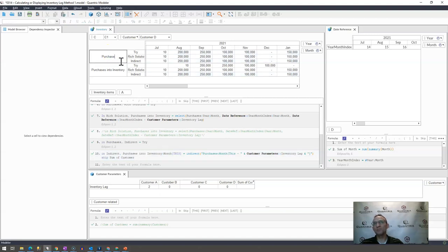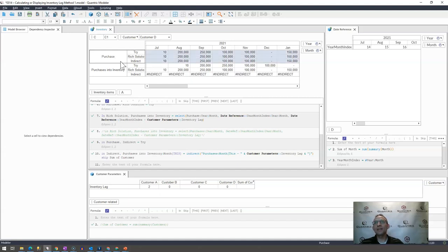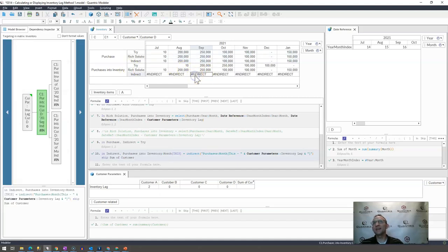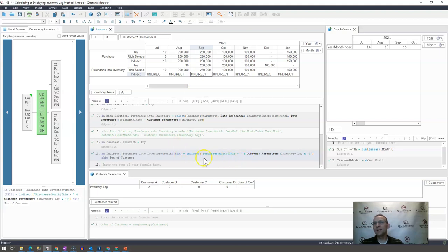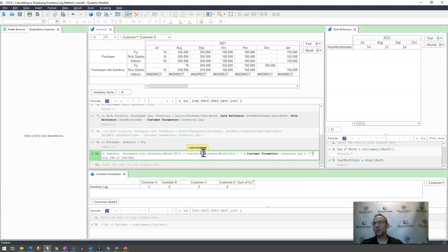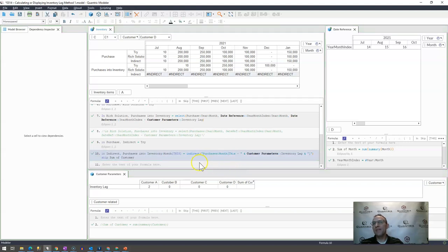If I didn't want this to be purchases, maybe I just want it to be purchase or a different name altogether. If I went ahead and did that, then you can see that I actually have an error, so my logic does not update. The reason why is because this part of the code is being stored as a text string.